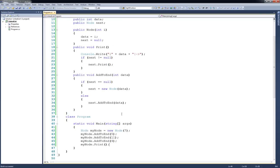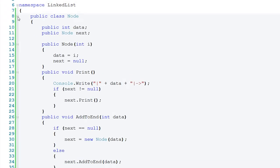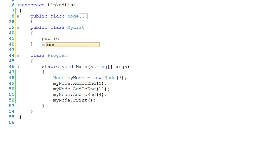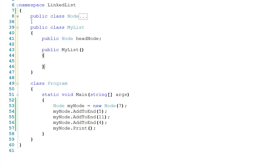Now typically we don't want to do something like this — we'd like to have a separate list class. So I'm going to shrink this down and then create another public class — public class MyList, for lack of a better name. On the inside we'll create a node: public Node headNode. We'll also need a constructor, public MyList, and on the inside when we first create a list the headNode is going to be null.